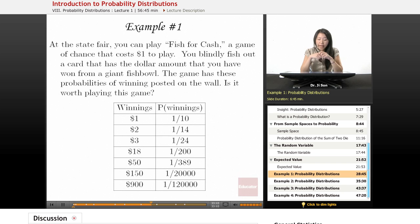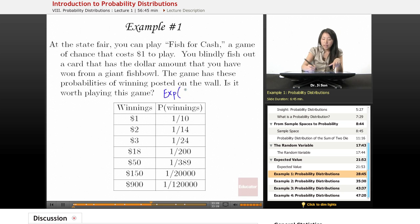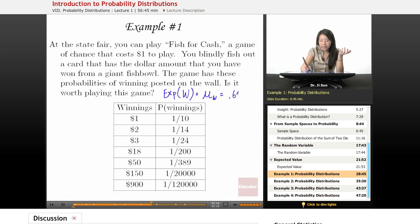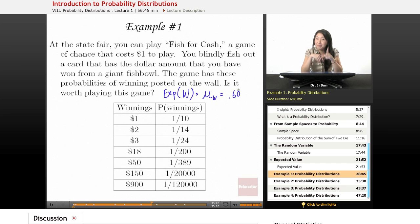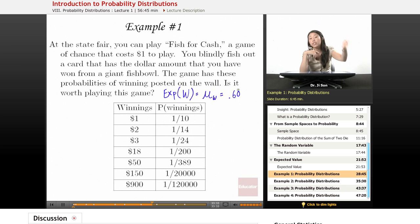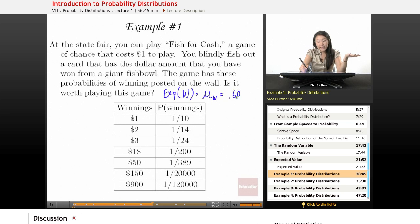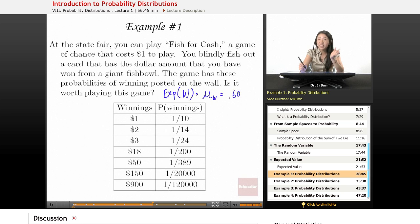The expected value of winnings — written as E(w) or mu of w — is 60 cents. Is it worth playing this game? It does cost you a dollar to play. If you play 100 times, that costs you $100. But over time, if you multiply the expected value by 100, you're only going to win $60 for every $100 that you spend. So that's not really worth it — over the long haul, you're going to be losing money.